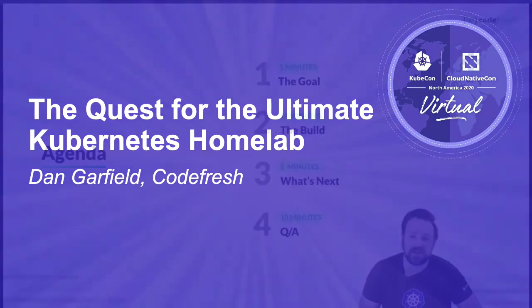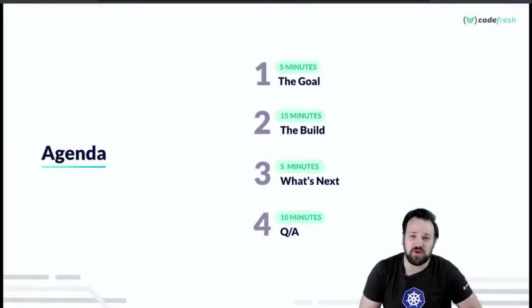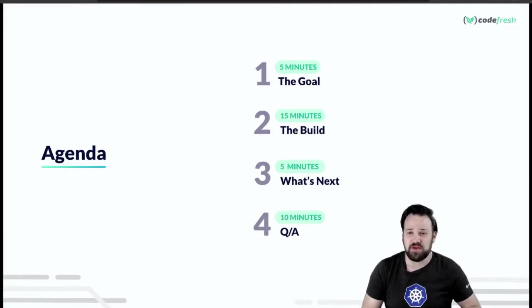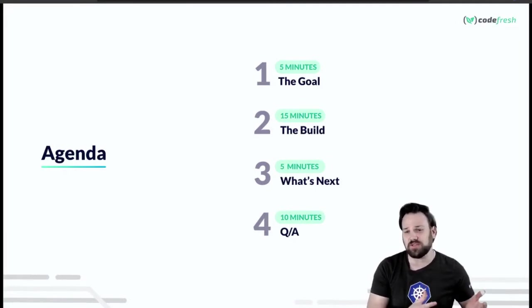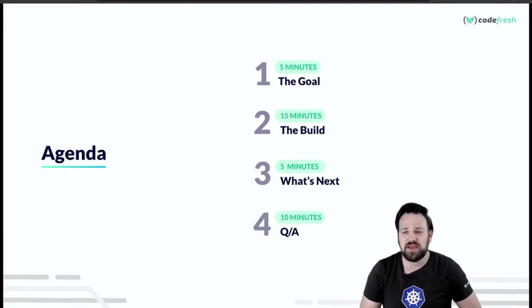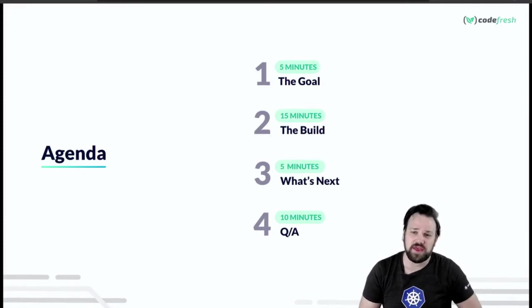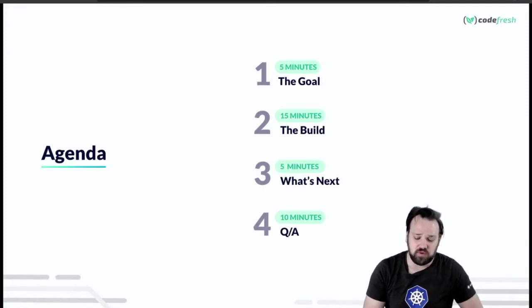We're going to talk about the goal of what I was trying to build, go through the build, and of course talk about what's next, what I'd like to do next. And hopefully at the end we'll have some time for questions.